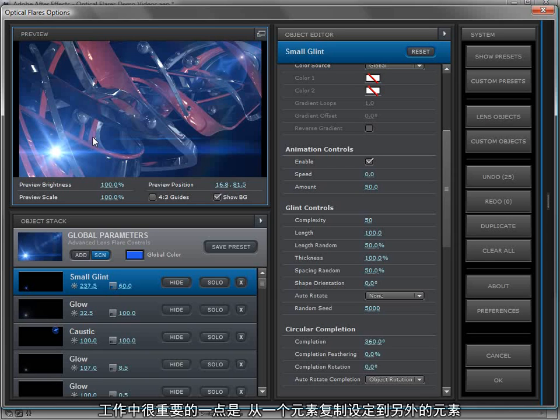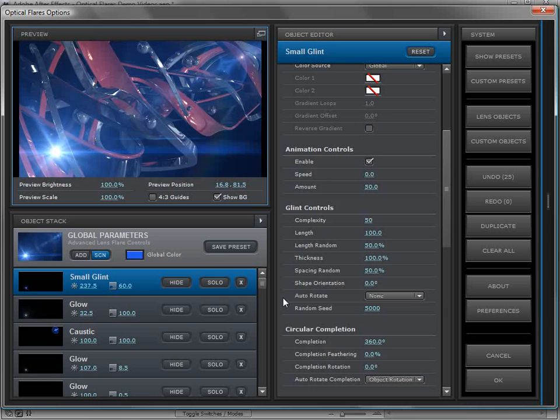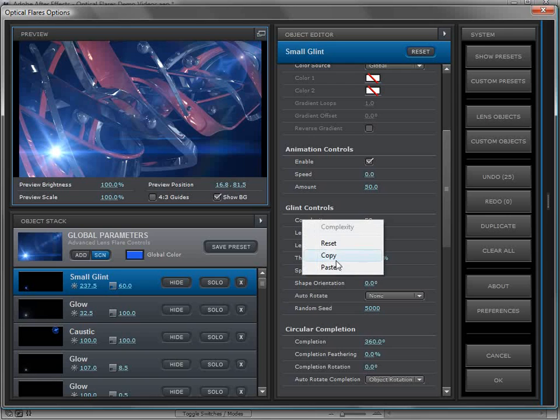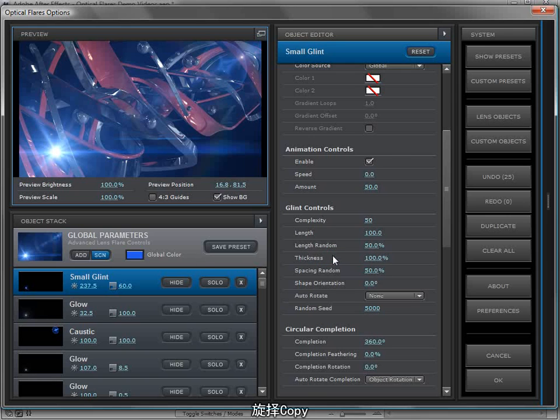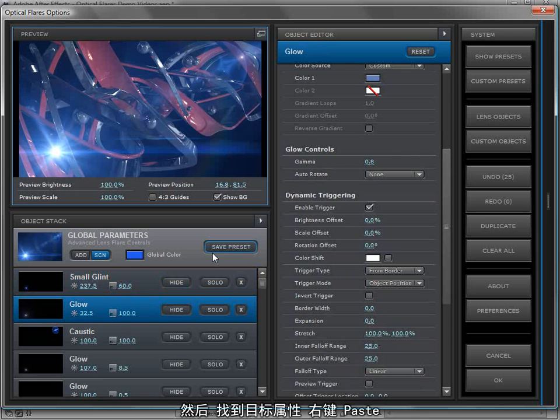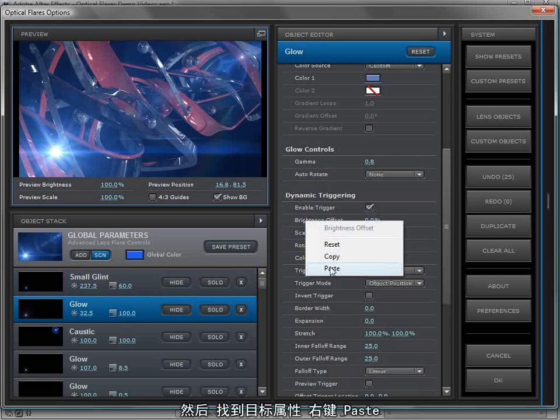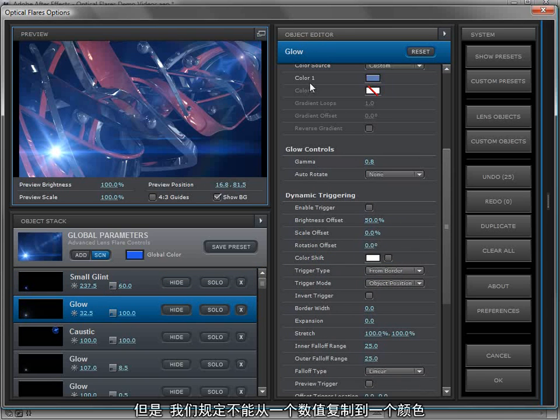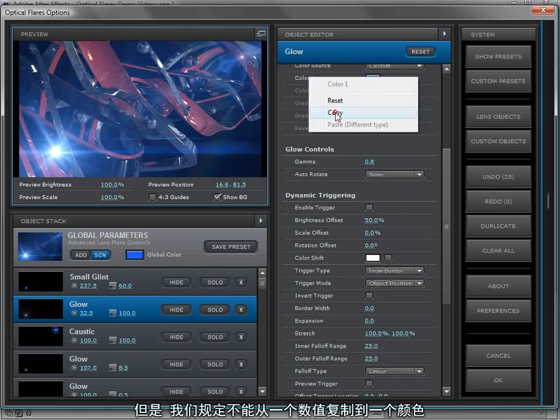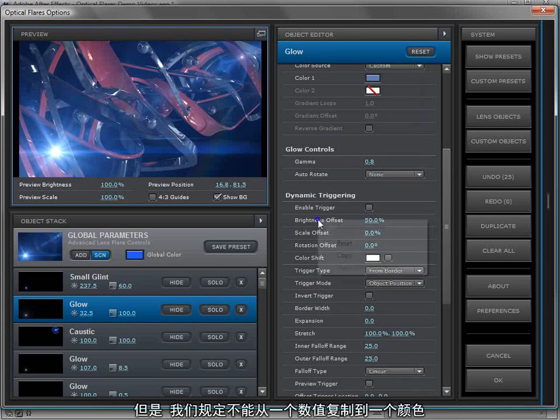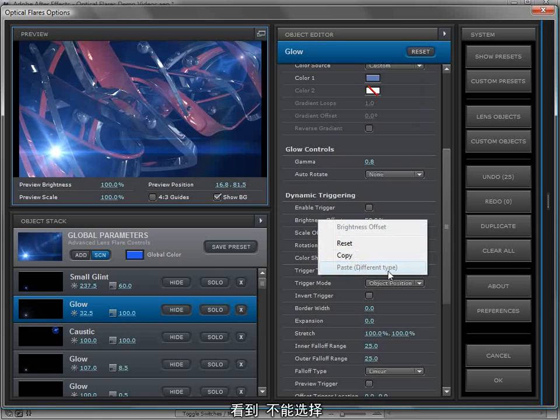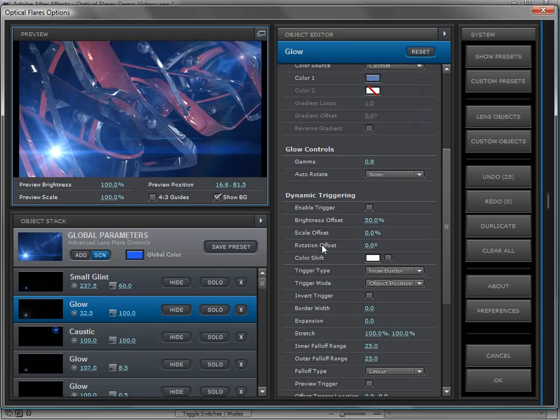One of the key workflow features is the ability to copy and paste settings from one object to the next. To use copy paste, just right click on a property, choose copy, go someplace else, right click and choose paste. We've set it up so you can't copy a color and paste it into a number. It's just not available. And it even tells you why. Look at that. I didn't even know about that.